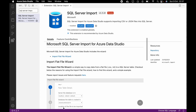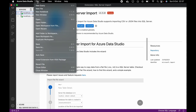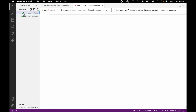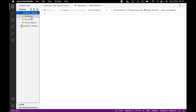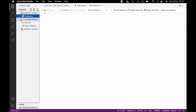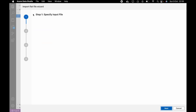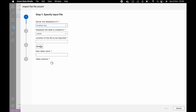Now that the installation is done, I want to go back to the connection. Go to File, New Query. So where do you want to import the file? Now you can see we have Import Wizard — we have Import Wizard because we've just installed that extension.